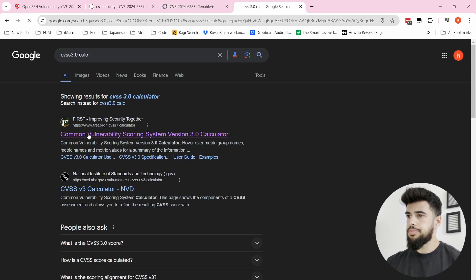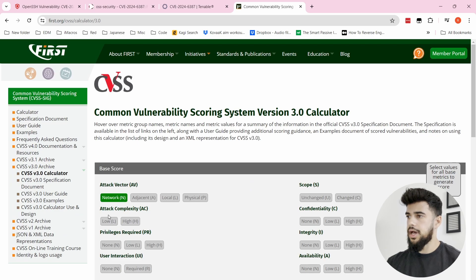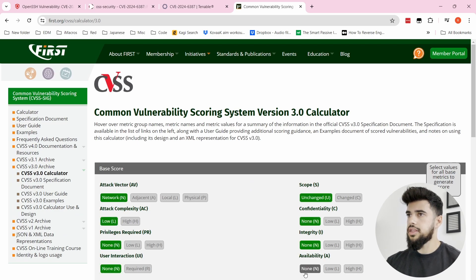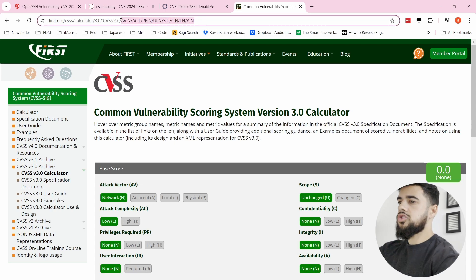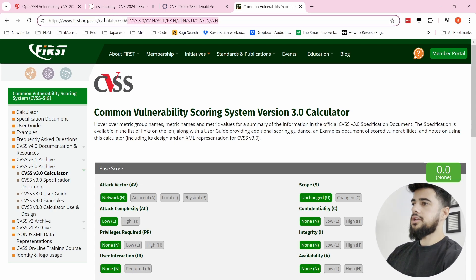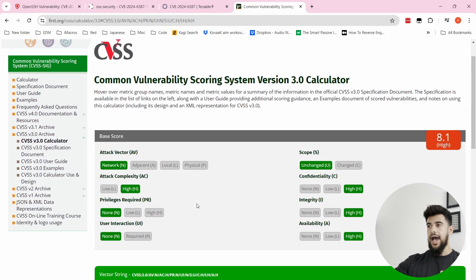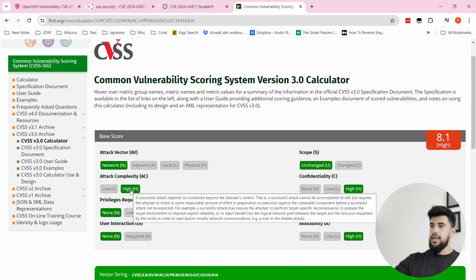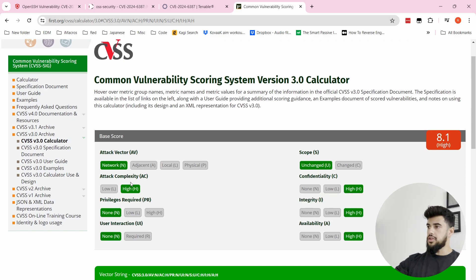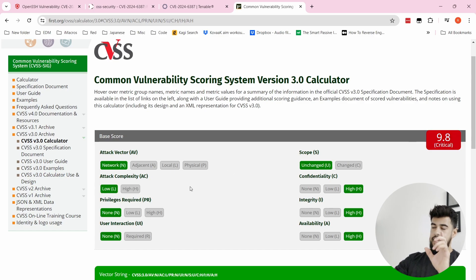Plugging in that string from the Tenable site, we can see this vulnerability is rated as High with a CVSS score of 8.1. The attack complexity is rated High, and this is what's really shifting it in that direction. If attack complexity were Low, this would be near the maximum — almost a 10.